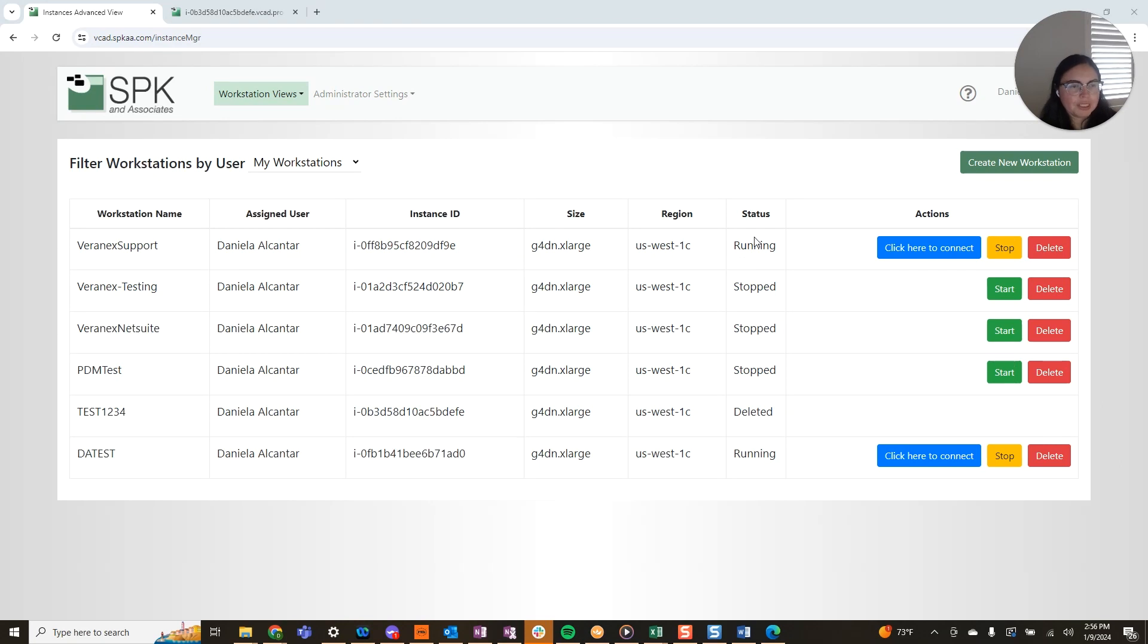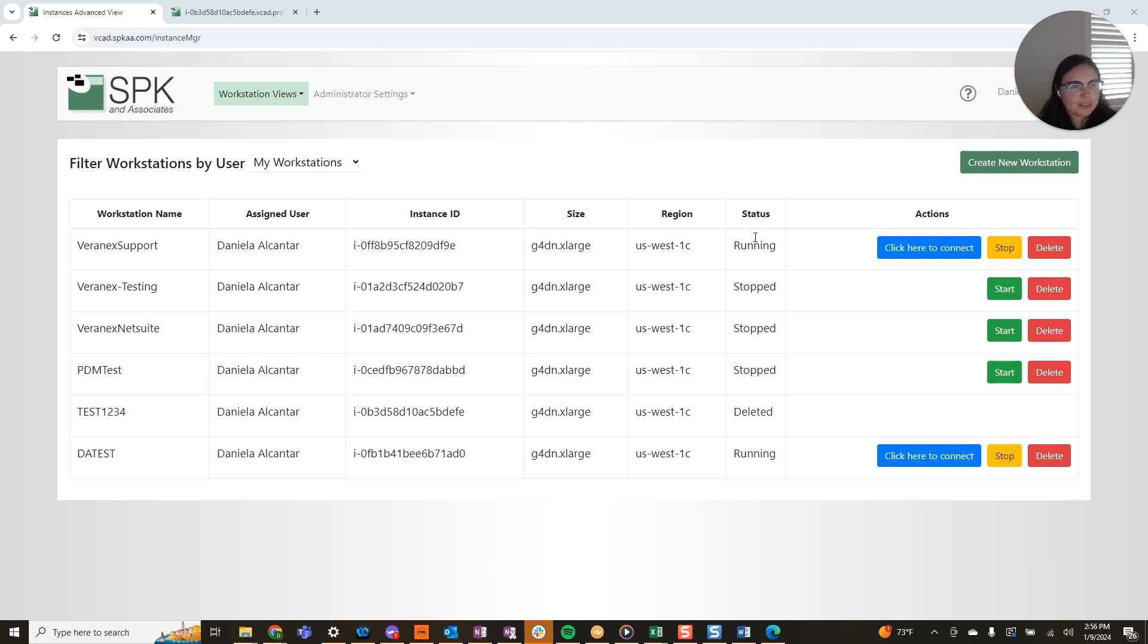Hi everyone, I am Daniella with SPK & Associates and I'm back with our VCAD video series. So far we've really covered it all from creating your VCAD instance to accessing it two different ways.